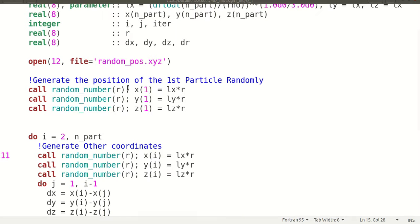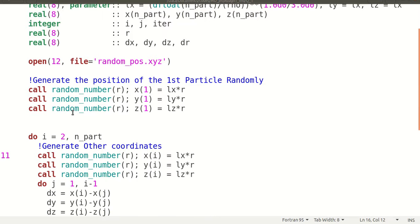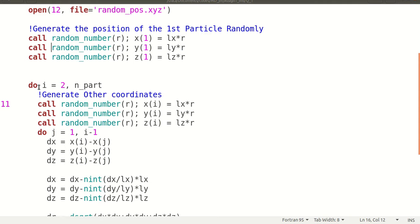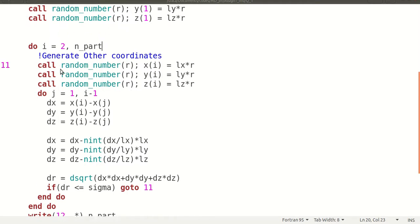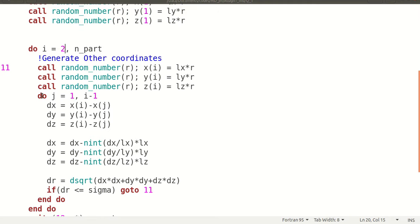I multiply this R by LX, so my numbers will be from 0 to LX. The XYZ coordinates will be in the box from 0 to LX, 0 to LY, and 0 to LZ - any random point between them. I choose the position of the first particle randomly. Then I go from the second particle to the total number of particles, generating the random position of each in the same way. I define another loop J going from 1 to I minus 1.